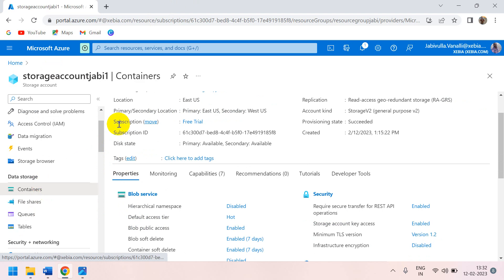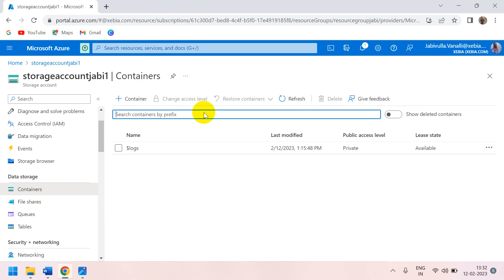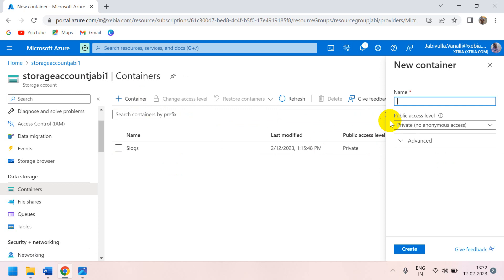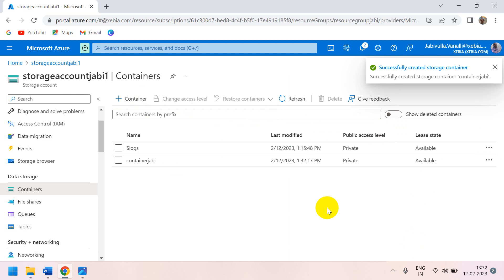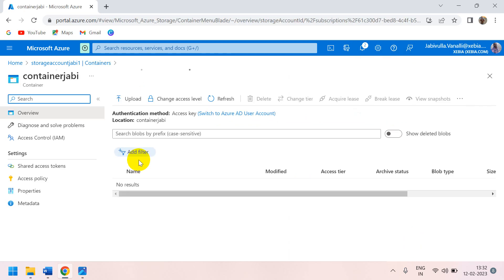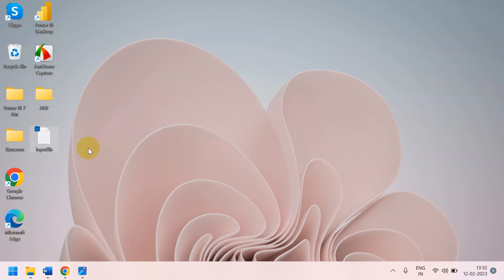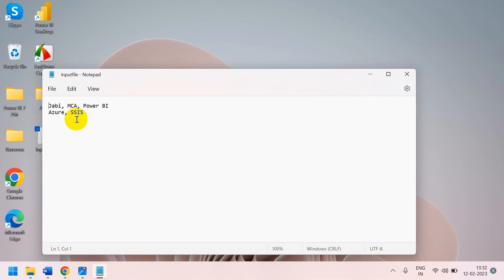Go to containers and create a container. I'll name my container 'jb' — for better understanding, create one with your own name. Inside the drive we can create folders and place files. I have an input file here — you can see the information. You can fill in your own data as well.